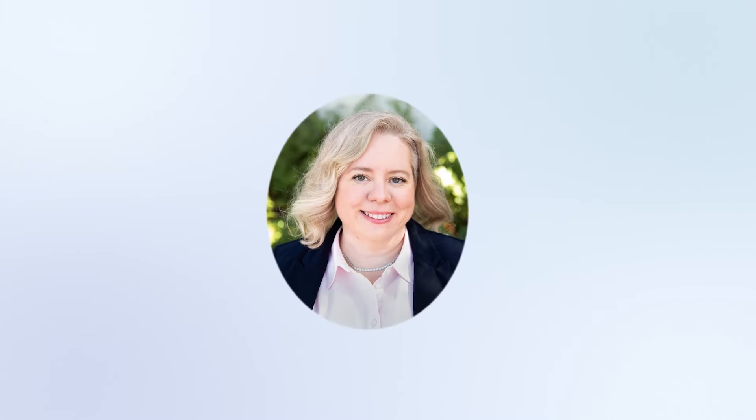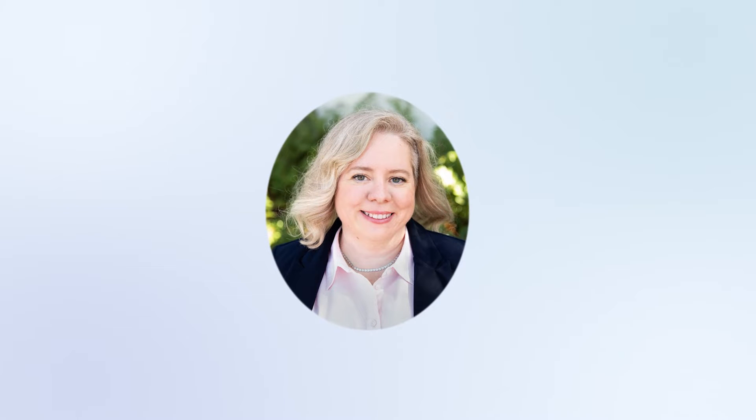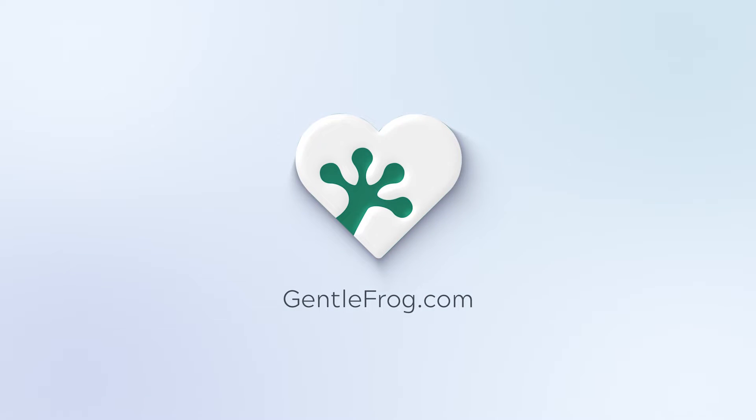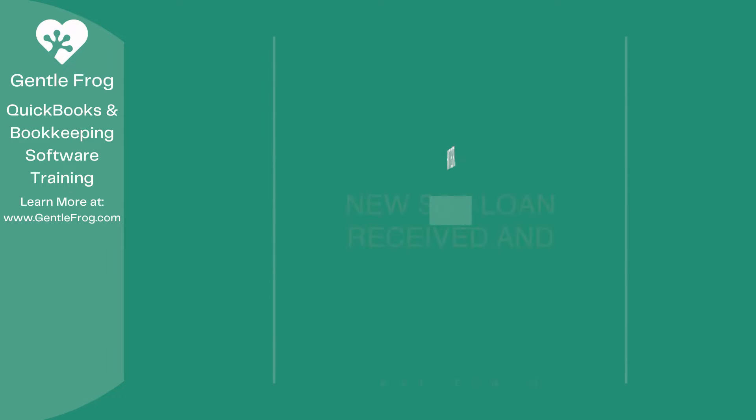Hello, and thank you for watching. My name is Rachel Barnett with Gentle Frog. I'm here to create videos for you to help you understand QuickBooks slightly better than you currently do. If you have any comments, questions, or suggestions, please put them in the chat box. Thank you.